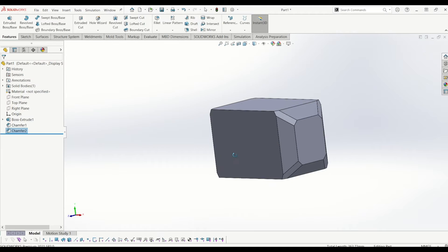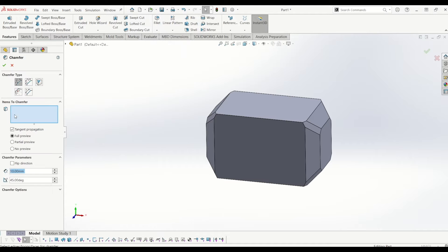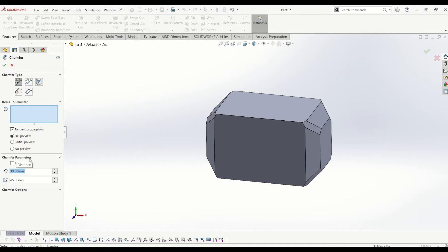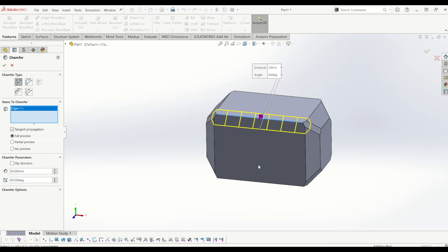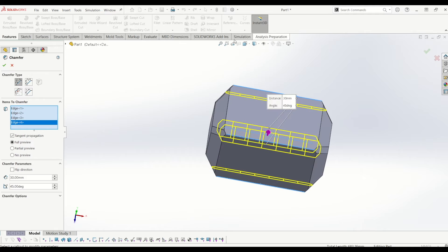The last chamfers I'm going to do are on these edges, and I'm going to go back to 45 degrees and 30mm wide. Make sure direction and angle is selected — 45 degrees by 30 — and tick all four edges of the hammer. So now we're starting to get the basic shape of the hammer.